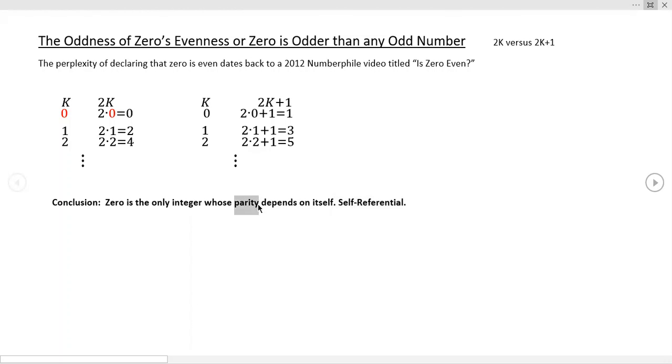Parity is a word that computer scientists use a lot for even or odd, and it has to do with the number of bits in the binary representation. But in any event, that's all I have to say about it.